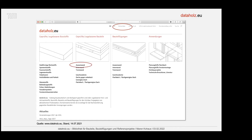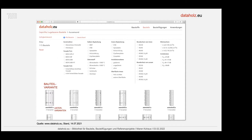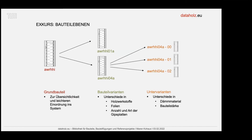Wenn man zum Beispiel auf die Bauteil-Außenwand geht, sieht man in diesen Icons mit den zunächst seltsam kodierten Namen, was es für Varianten in DataHolz gibt. Das sind immer diese Bauteil-Varianten, und man sieht, es gibt auch immer noch Untervarianten. An diesem Beispiel einer Außenwand, die eine Rahmenbauwand ist mit hinterlüfteter Holzschalung und innenliegender Installationsebene, ist das ein Grundbauteil.